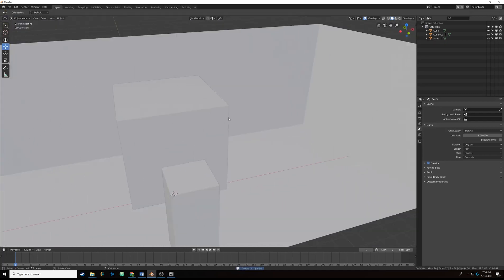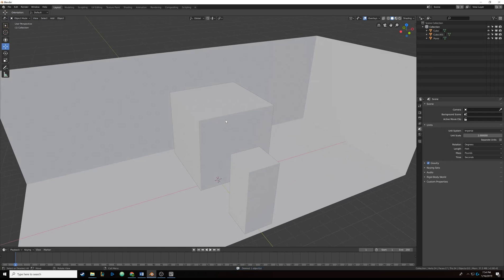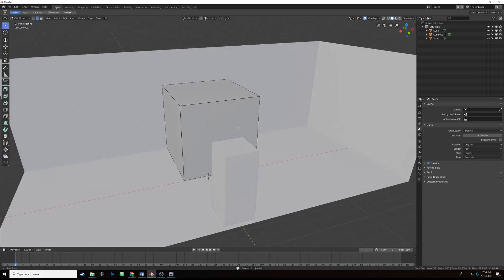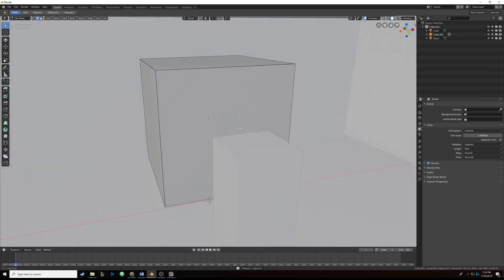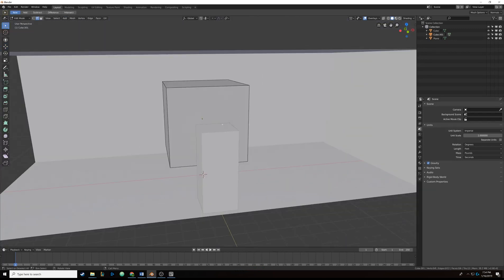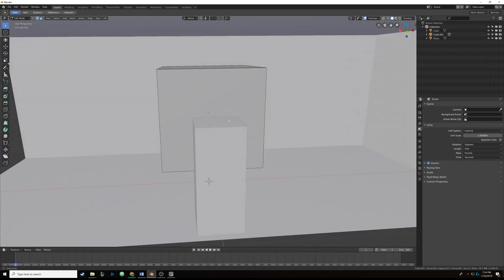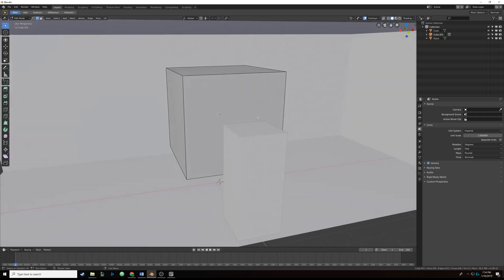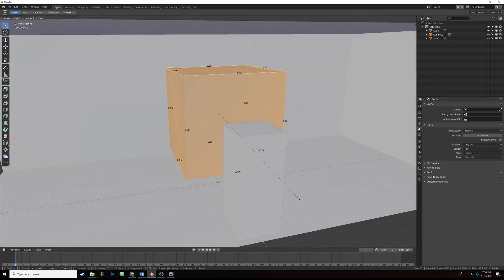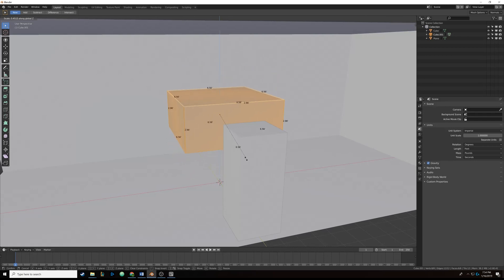I'm gonna delete that cylinder with X. Selecting our original object and going back into edit mode, we're gonna make it look like a table now. I'll hit A to select everything and then S and Z to shrink it down on the Z axis.